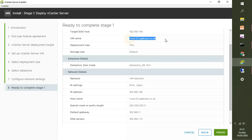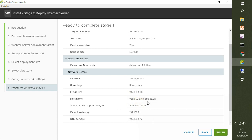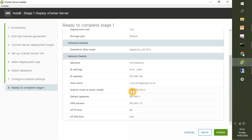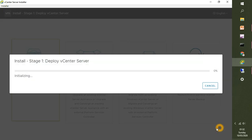Final review page: the name of the appliance is correct, the static IP is correct, and the hostname will be the vCenter name vcsa-02.agileops.co.uk. The subnet mask, gateway, and DNS are all correct. When you're happy, click Finish. Then wait for the progress bar to reach 100% and we will proceed to stage 2.